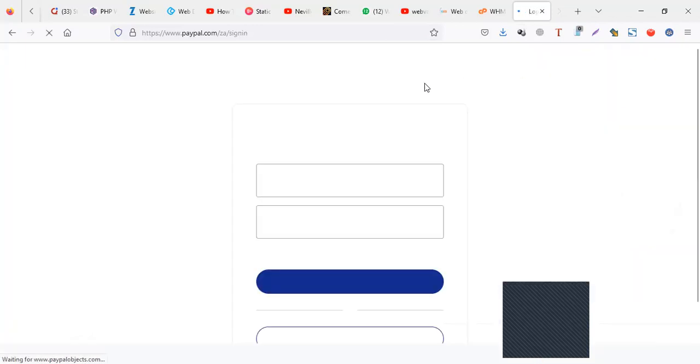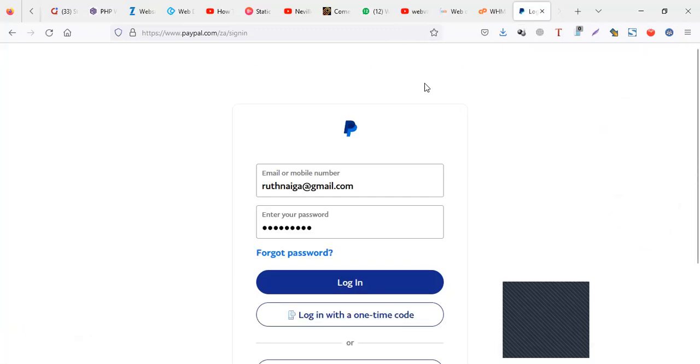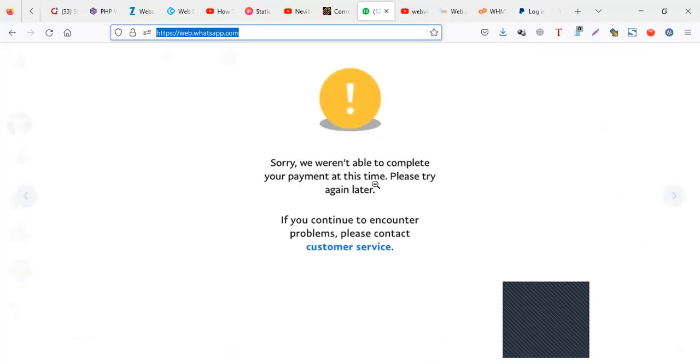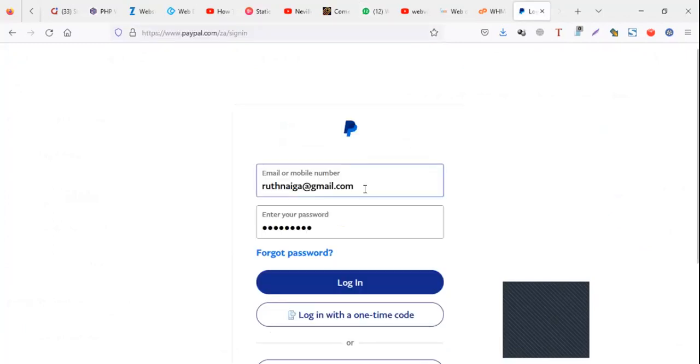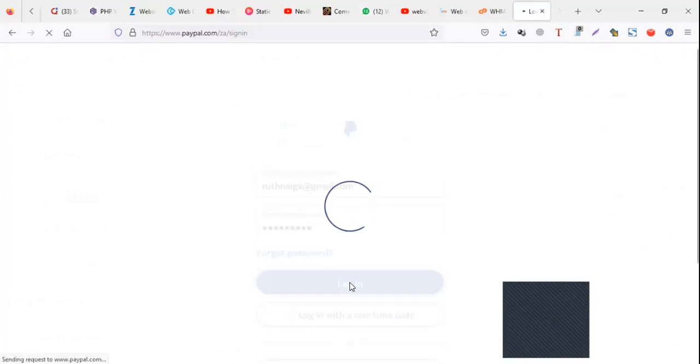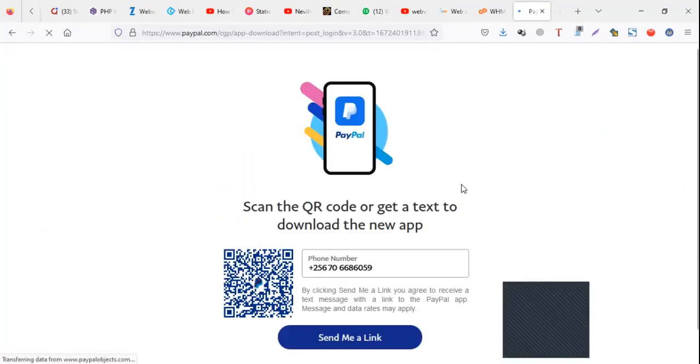But I will recommend you use a computer because on your app, sometimes a notification can be hidden and you can't see them very well. So I will recommend you use a laptop, a browser, to log into your account and try to see if you have any notification.